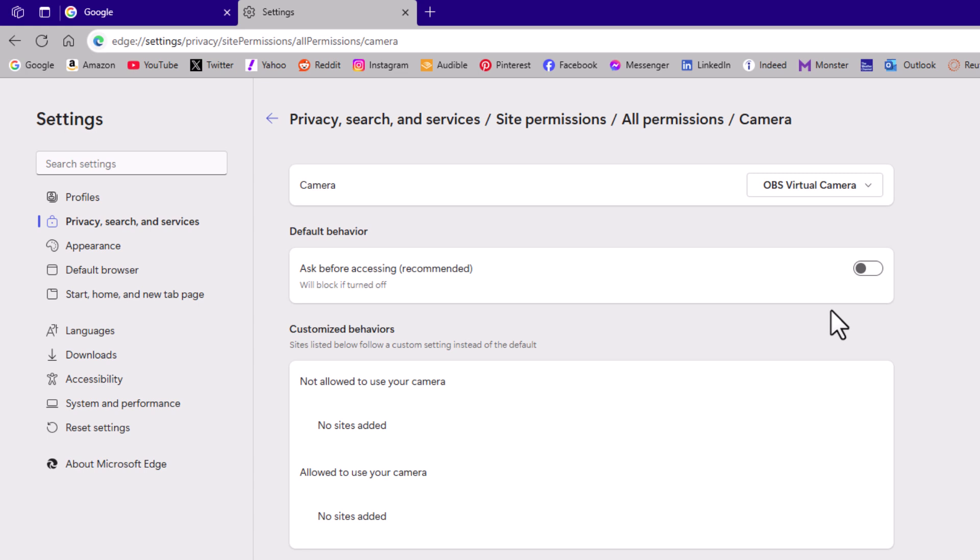That's how to enable or disable camera access on the Edge web browser. Thanks for watching.